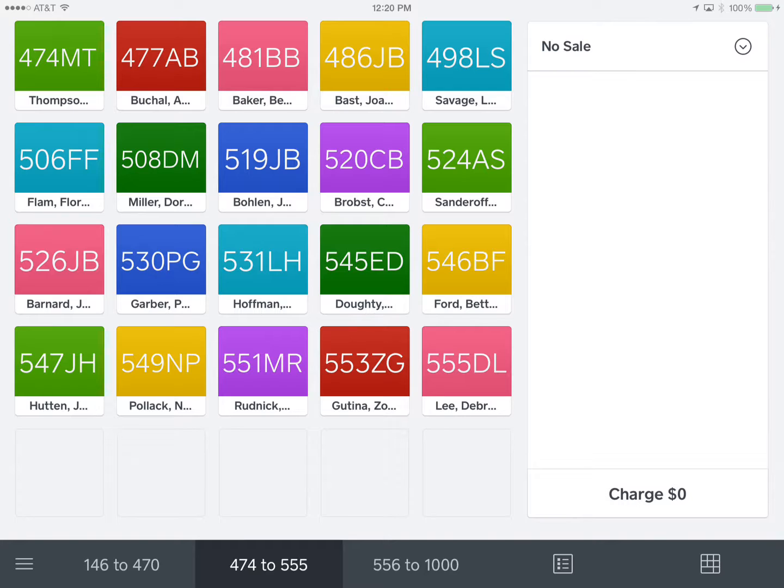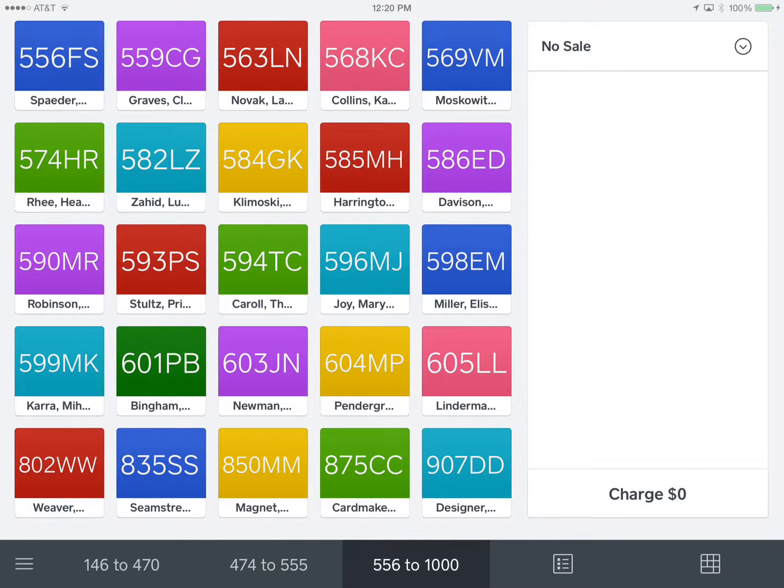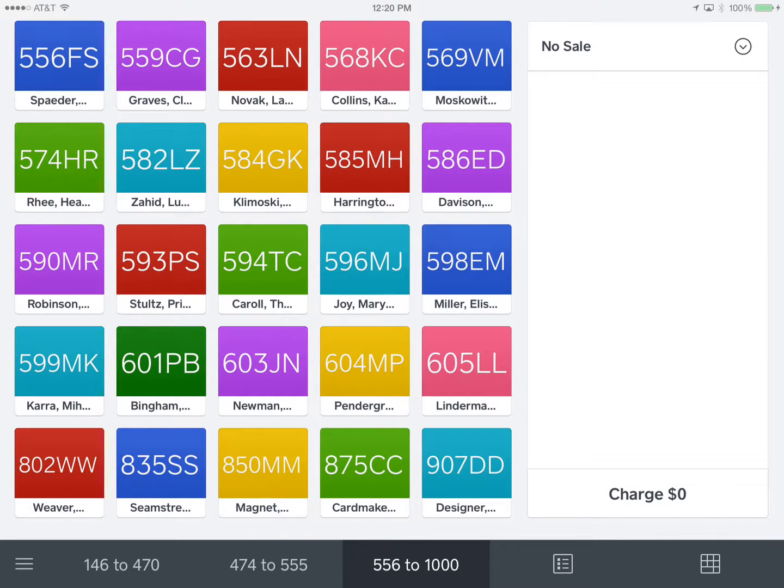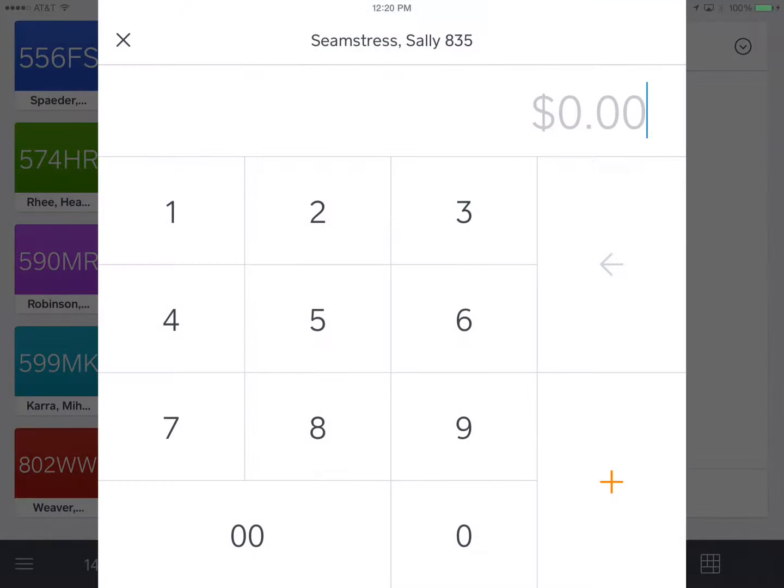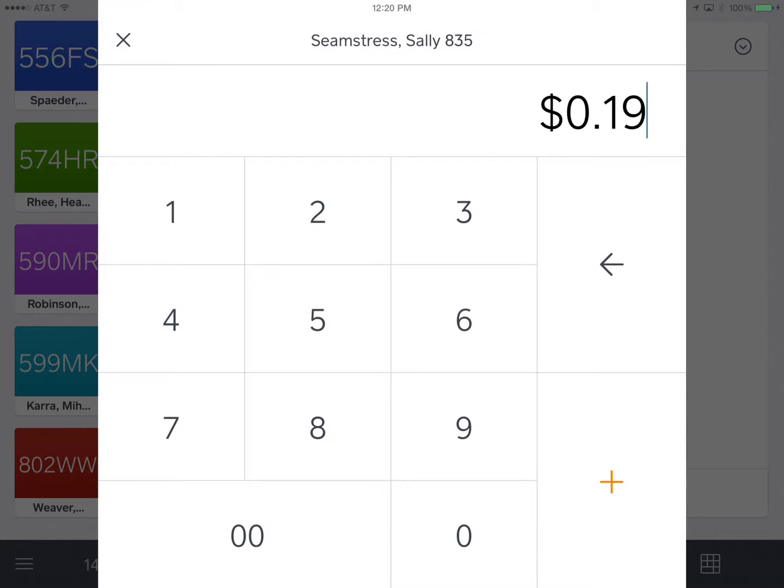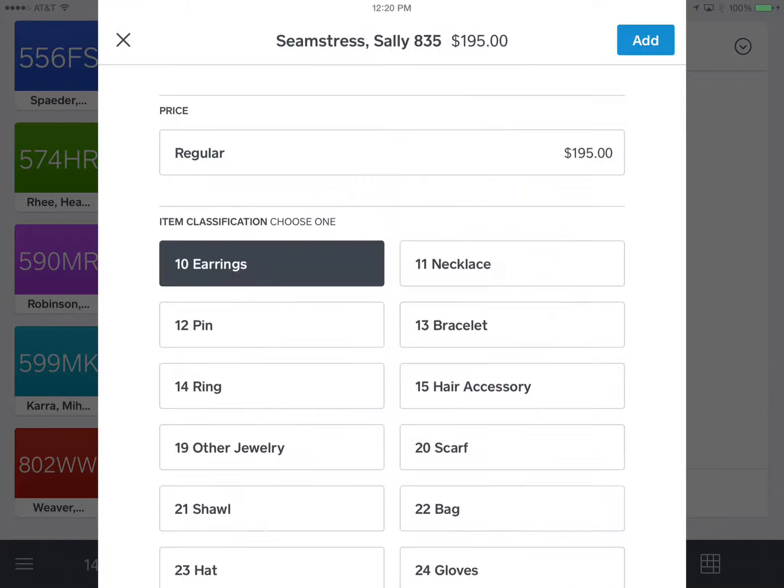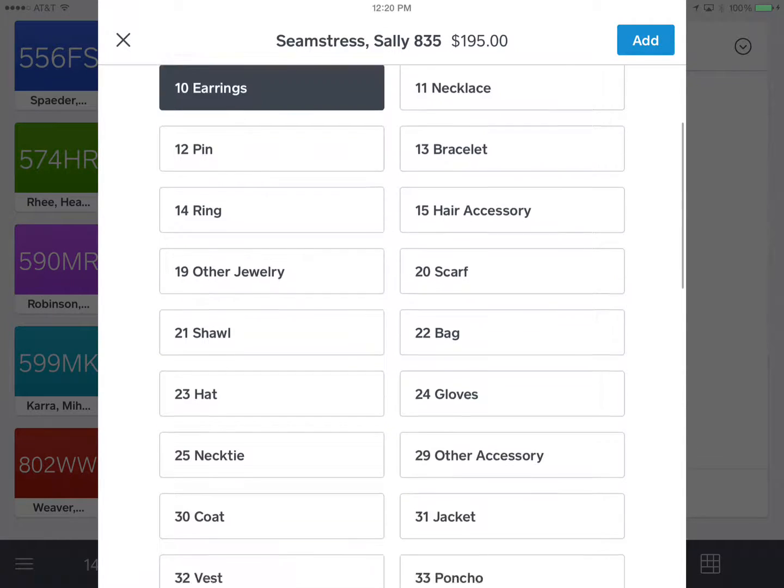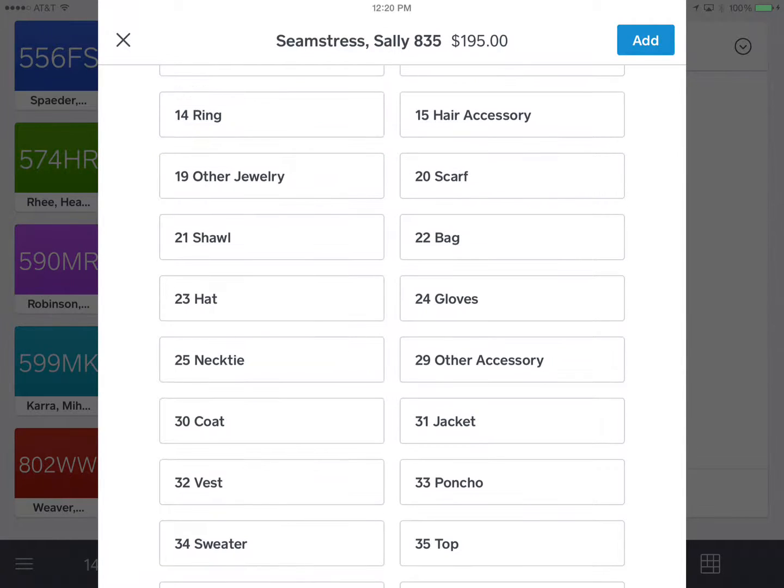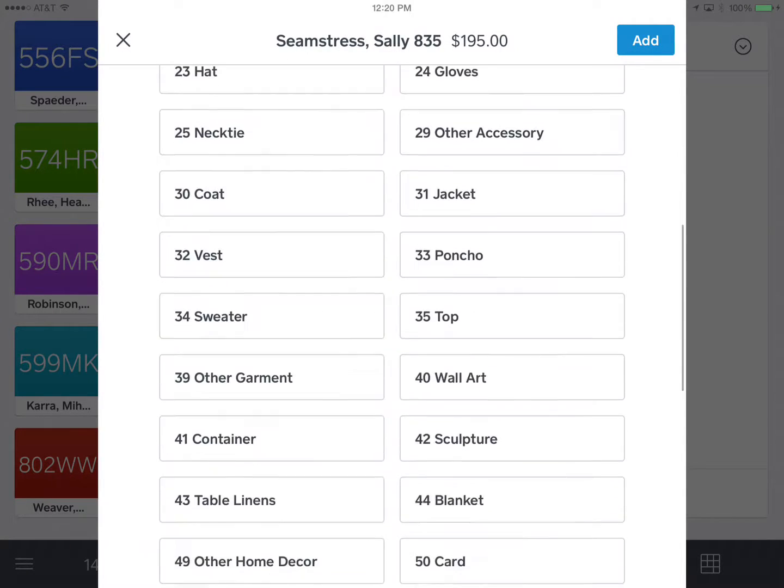So let's start with the hang tag. I have a Sally Seamstress top for $195. Sally Seamstress's ID number is 835, so I'm going over to the last screen. Again, the bottom row, second blue box says 835 SS for Sally Seamstress. I will enter the $195, hit plus.